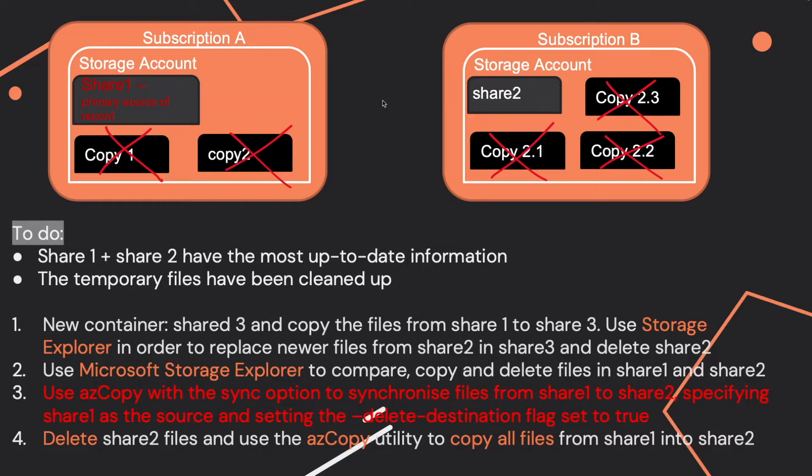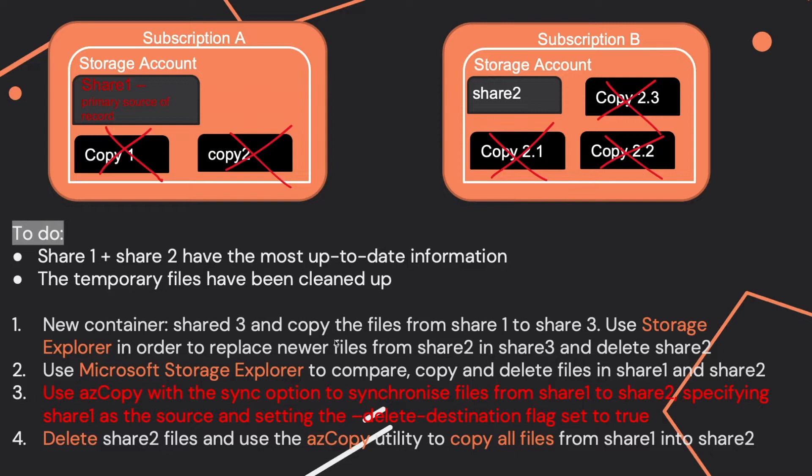You shouldn't use Microsoft Azure Storage Explorer to compare files because this is a tedious job and there could be errors. It also takes a lot of time to manually get both shares in sync.